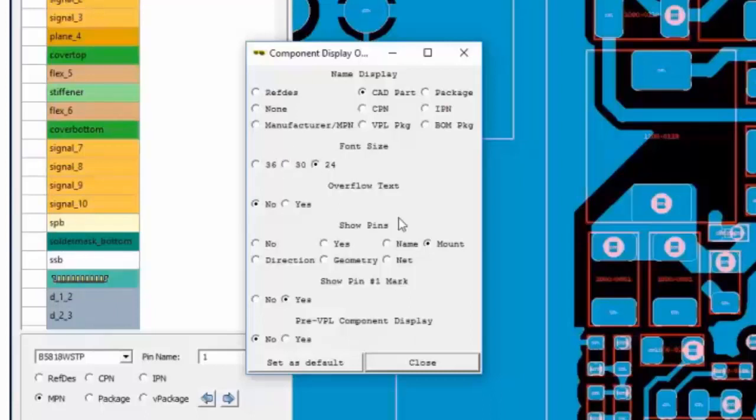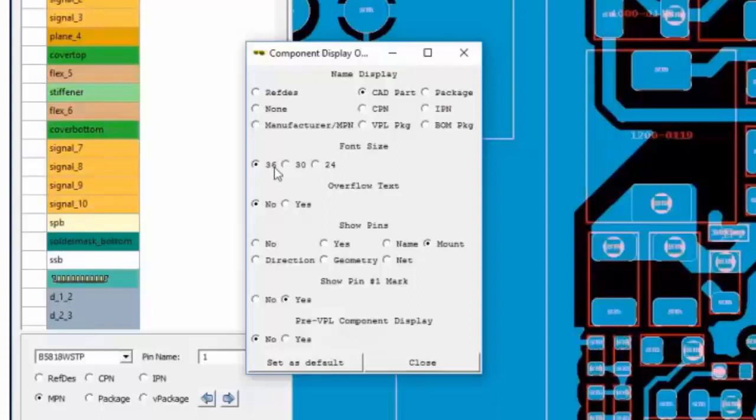You can also modify the font size and the text overflow for readability.